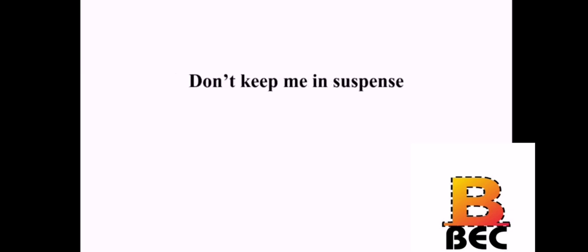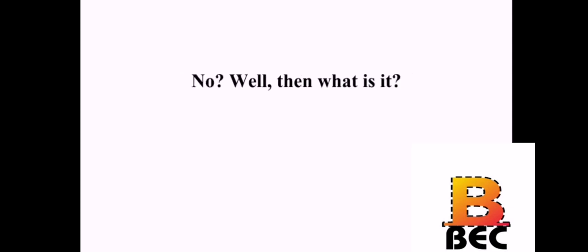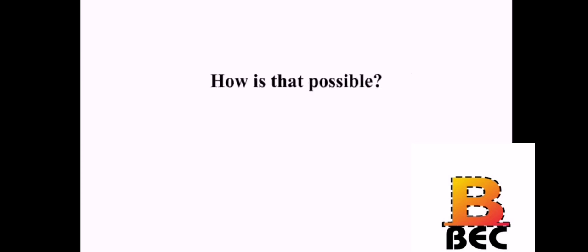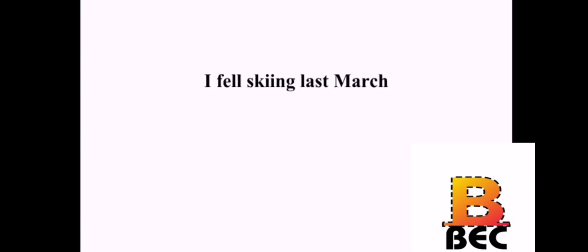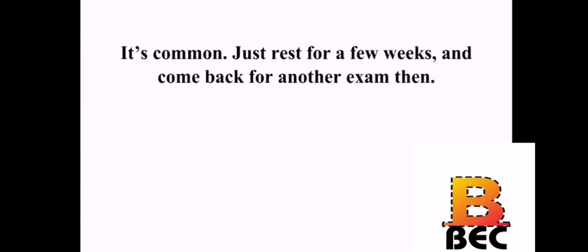I have the x-ray results back. Good. What do they show you? This is interesting. Don't keep me in suspense. Well, the pain in your leg is not from running. No? Well, then what is it? It's an older fracture that didn't quite heal. How is that possible? Have you injured that leg before? Yes. I fell skiing last March. You probably got a small fracture at that time. Running recently just made it worse. That's kind of a surprise. I never thought of that. It's common. Just rest for a few weeks and come back for another exam then.